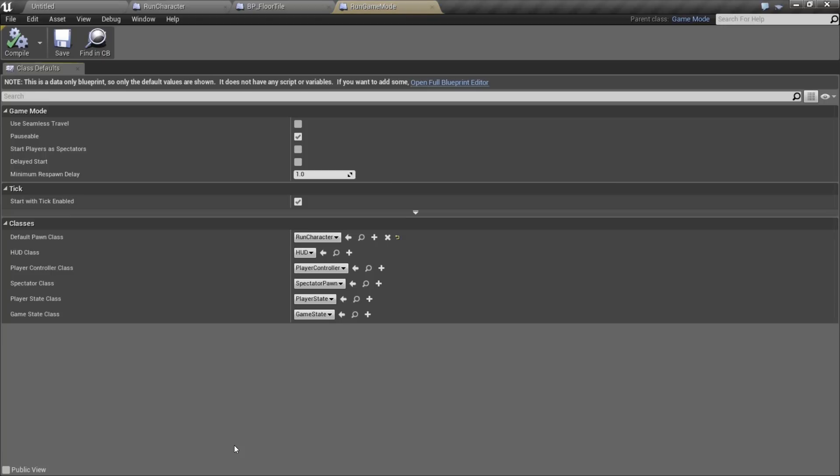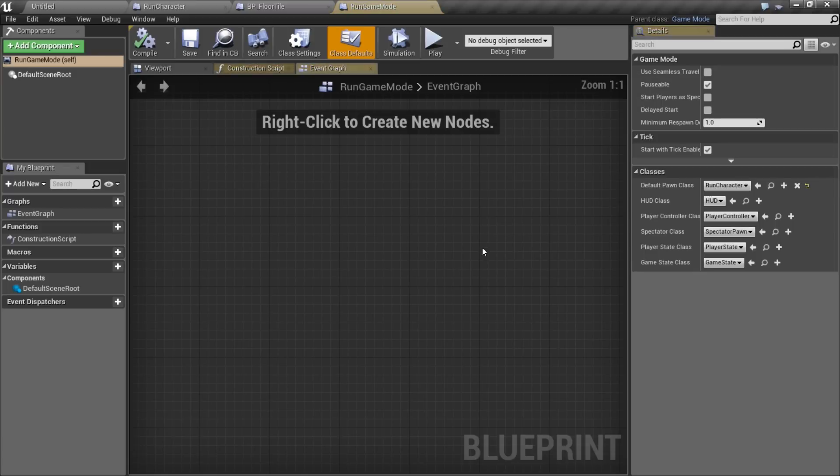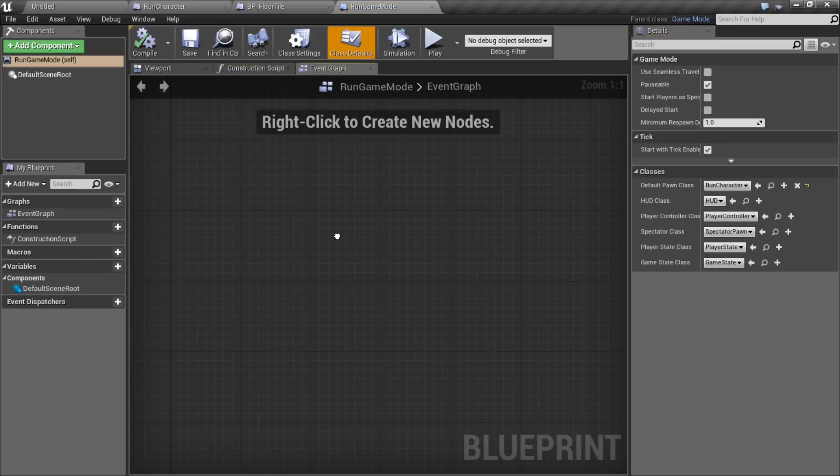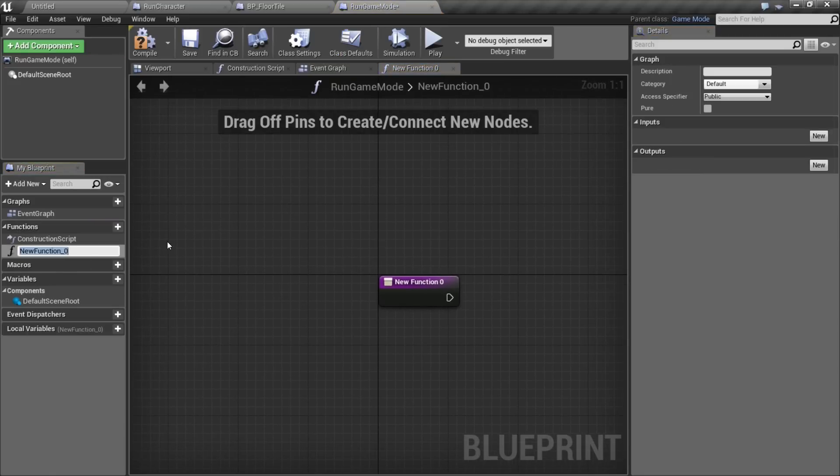I'm going to spawn my tiles from this. So I'll open that up. And since this is data only, we're going to need to hit the open full blueprint editor. Now we can add some script. The first thing we're going to do is add a function. And you're going to find that I love functions. I'm going to call this add floor tile.